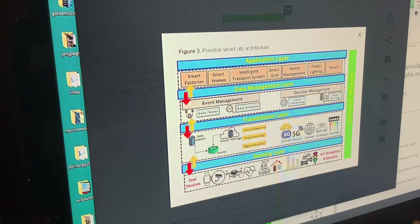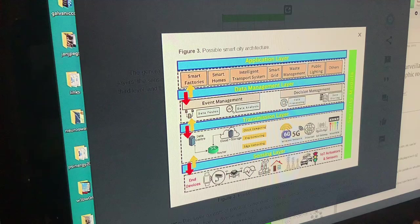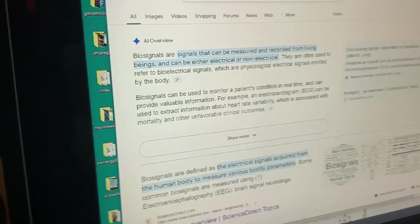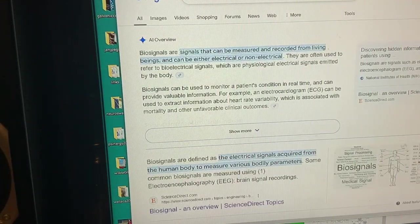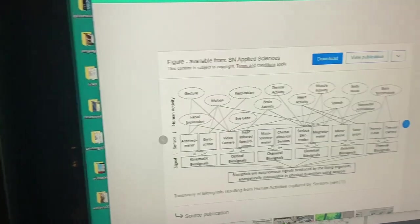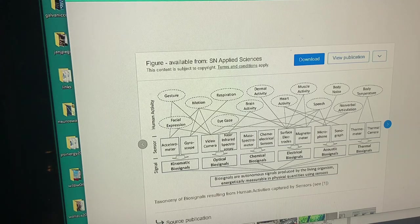Down here at the sensing layer we have your wearable, your video, your drone — those are biosignals. That's why it shows a heart with electrical signals in it. Biosignals are signals that can be measured and recorded from living beings and can be either electrical or non-electrical. The biosignal taxonomy covers human activities with accelerometer, gyroscope, video camera, near infrared spectroscopy, mass spectrometer, chemical and electrical sensors, surface electrodes, magnetometer, and microphone.